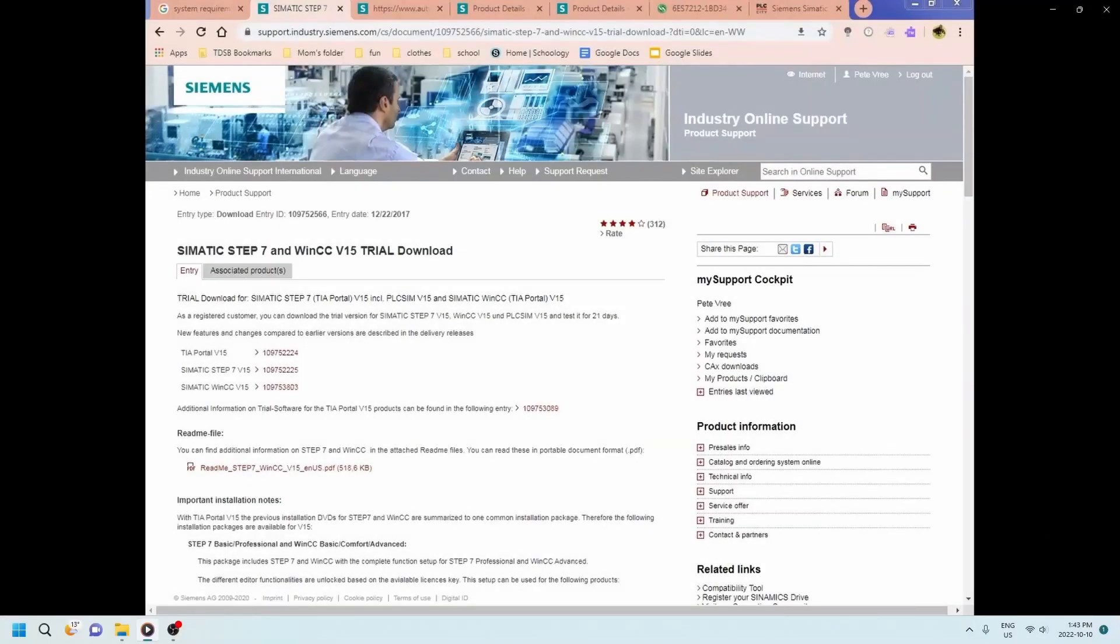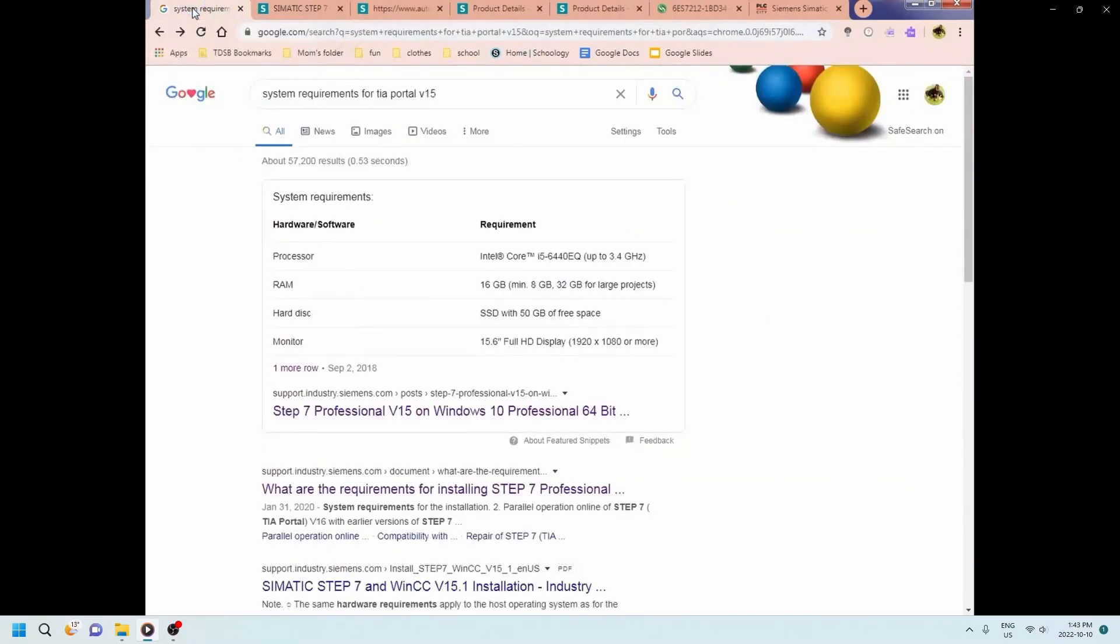Alright guys, let's walk through all the steps that we need to do in order to download the TIA portal. So here you're seeing that I'm downloading the Step 7 and the WinCC. This is version 15.